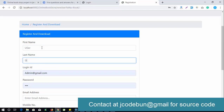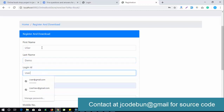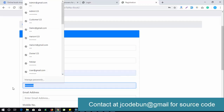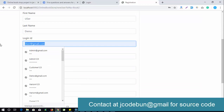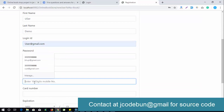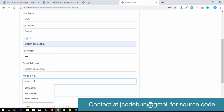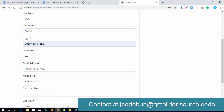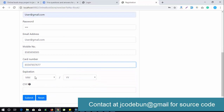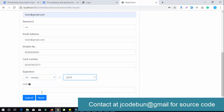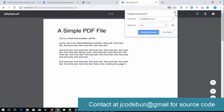For user registration, I'll enter the username as 'user demo', email as 'user@gmail.com', password '123', and a 10-digit phone number. A card number is also required for payment. We are using a demo payment gateway — no real payment is being processed here.